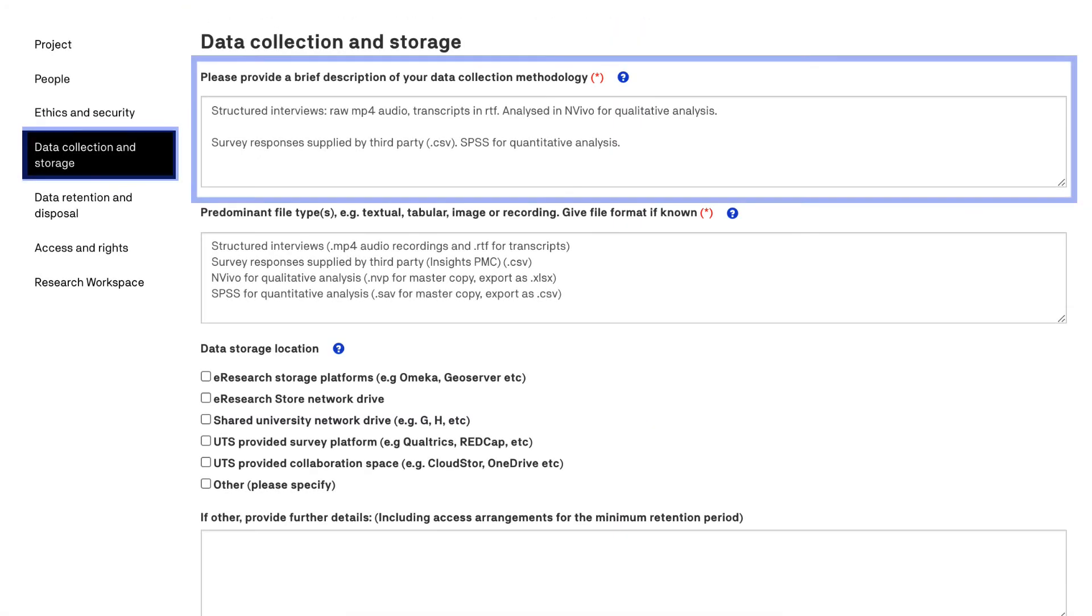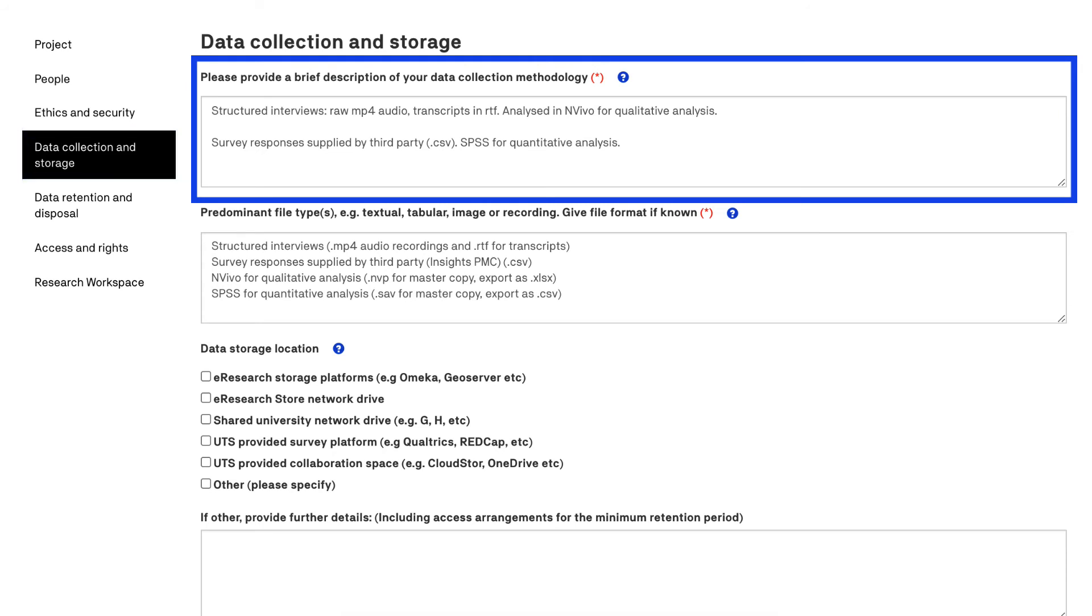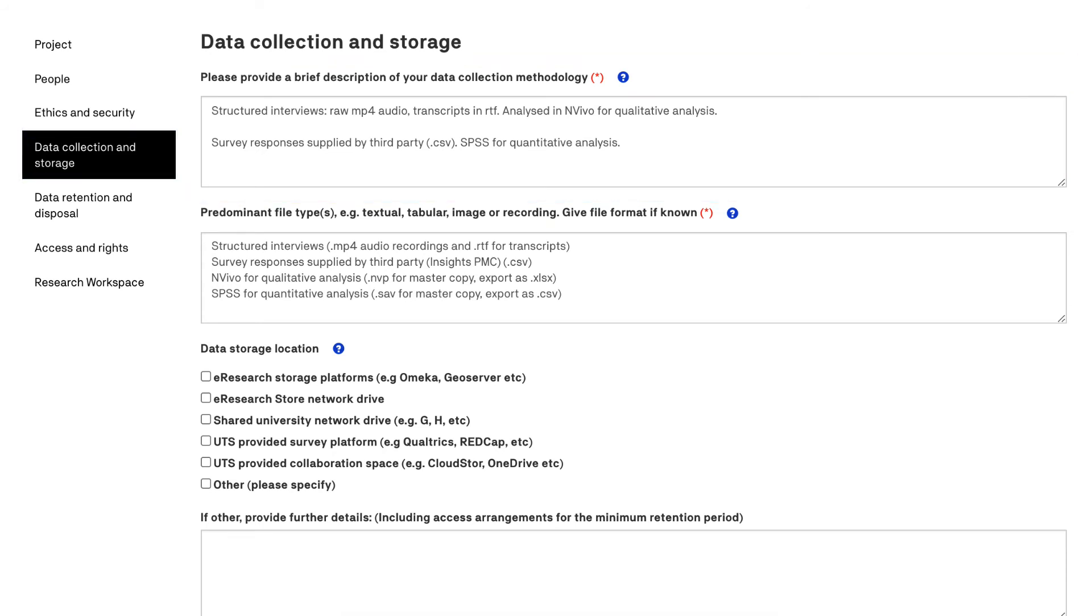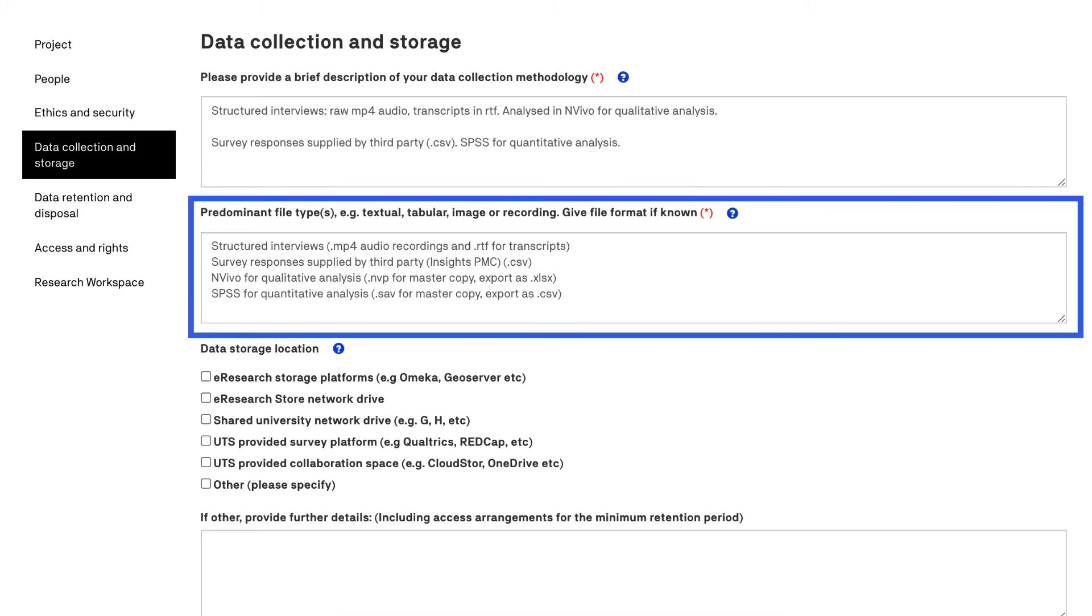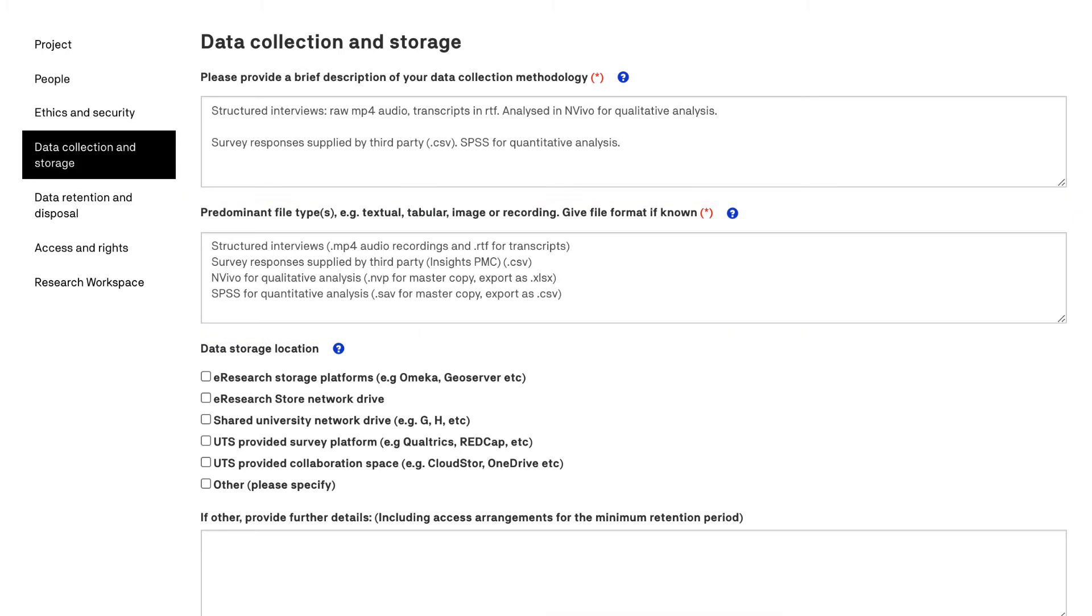Data collection outlines your methodology for collecting or generating data. In the next area you will define the predominant file formats that will be associated with your research data. If you are using any proprietary software it is useful to include this information and the version you are using.